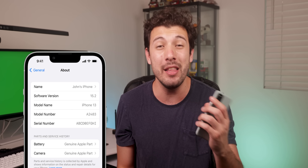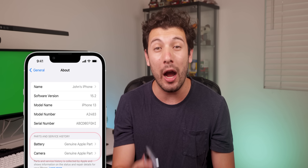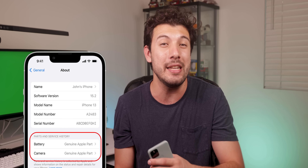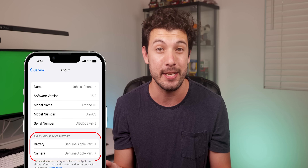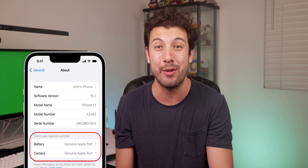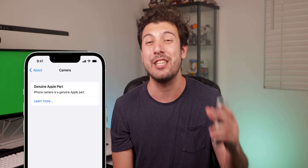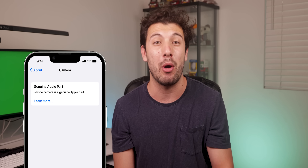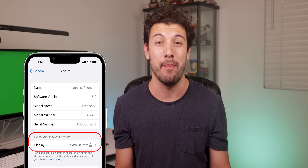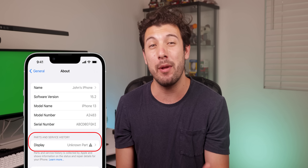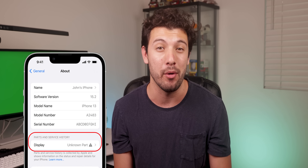A handy feature I wish Android had is that within the settings, your iPhone will let you know if it's gone through any type of service — whether the battery has been replaced or if the camera got fixed. It's just like a Carfax when you shop for used vehicles. And the best part is that iOS will let you know if it's a genuine Apple part and not just a third-party one. It's going to make shopping for used iPhones a lot more reliable.